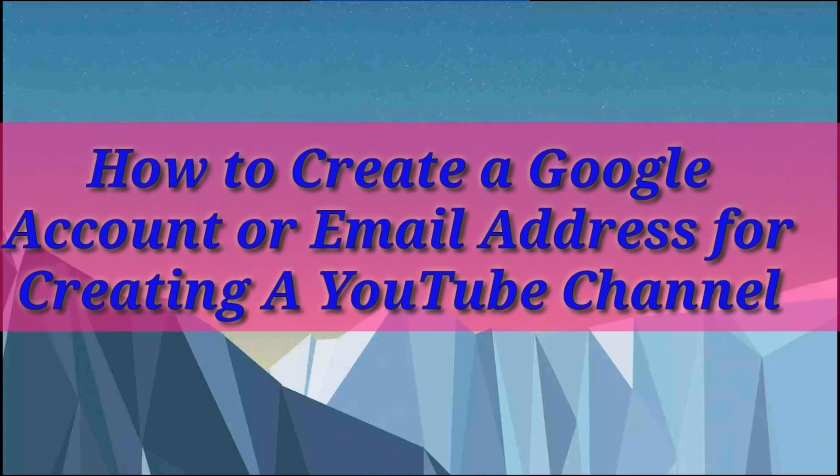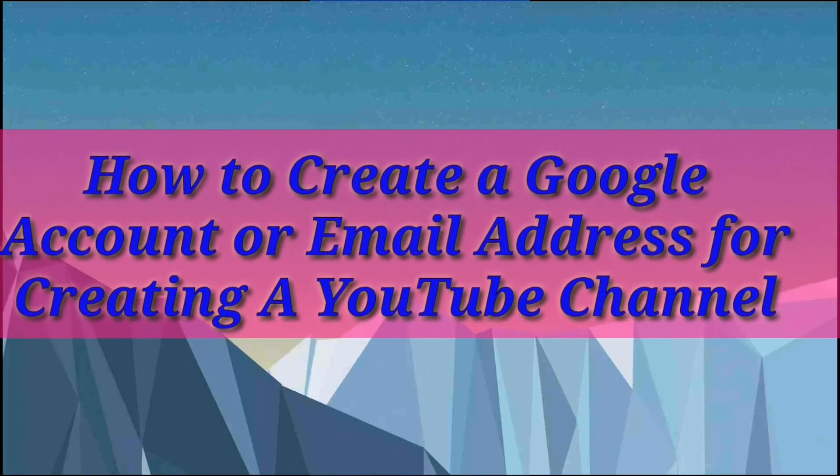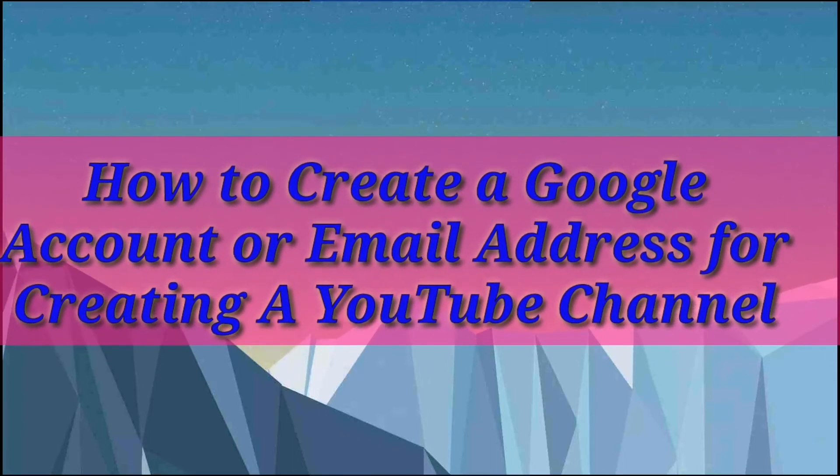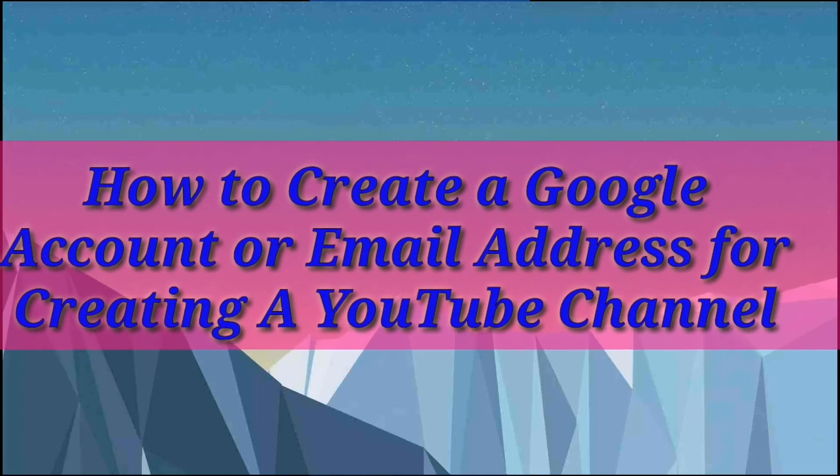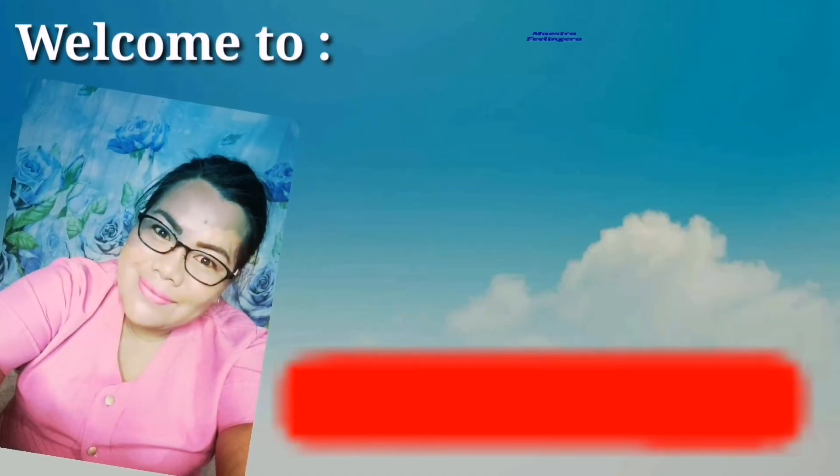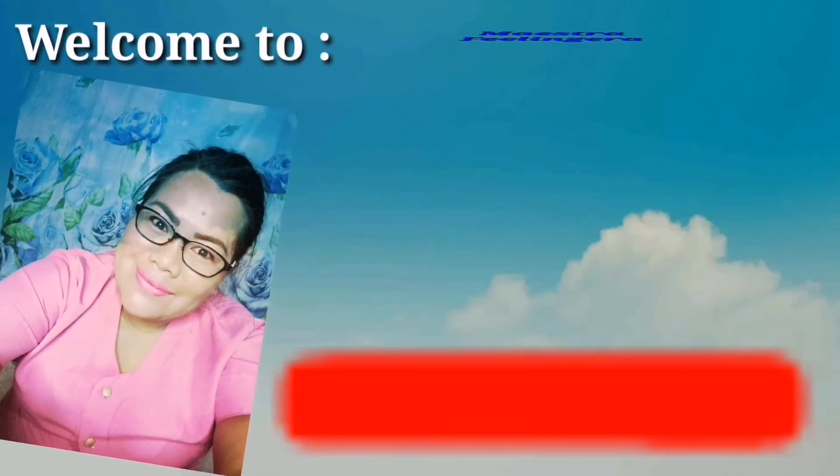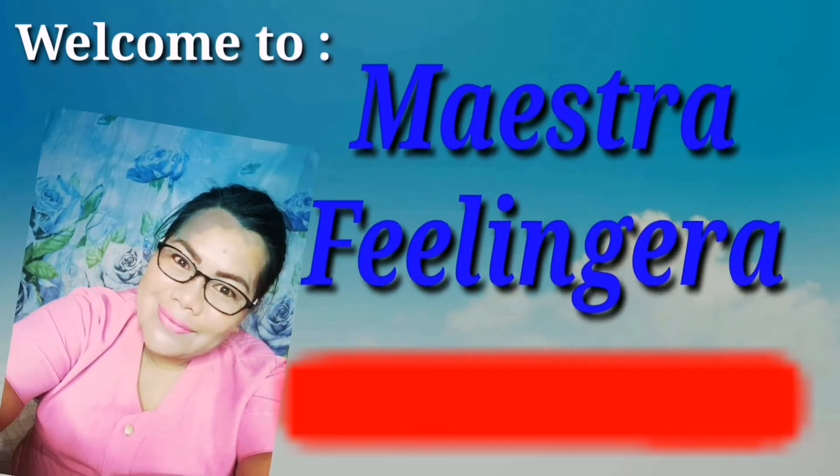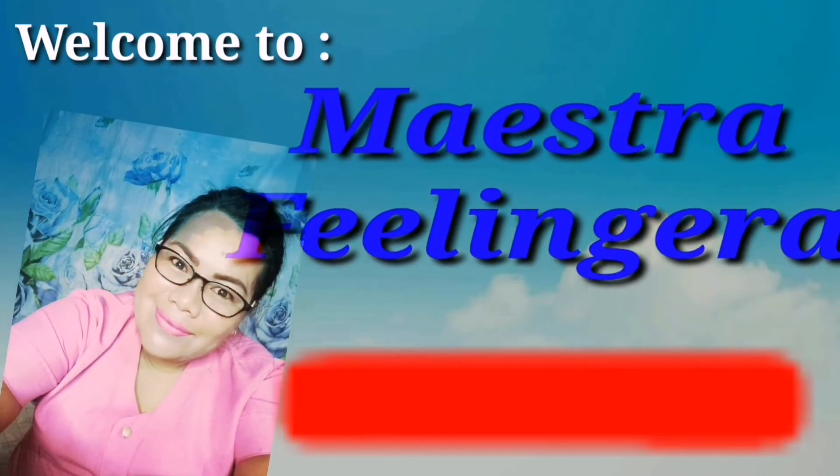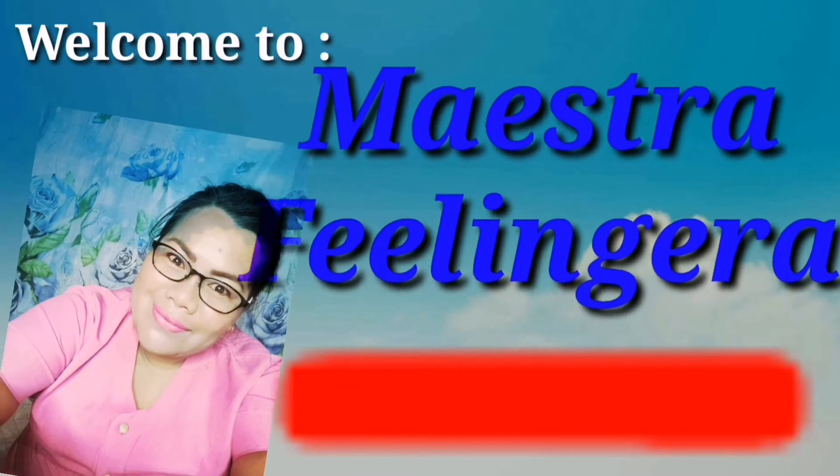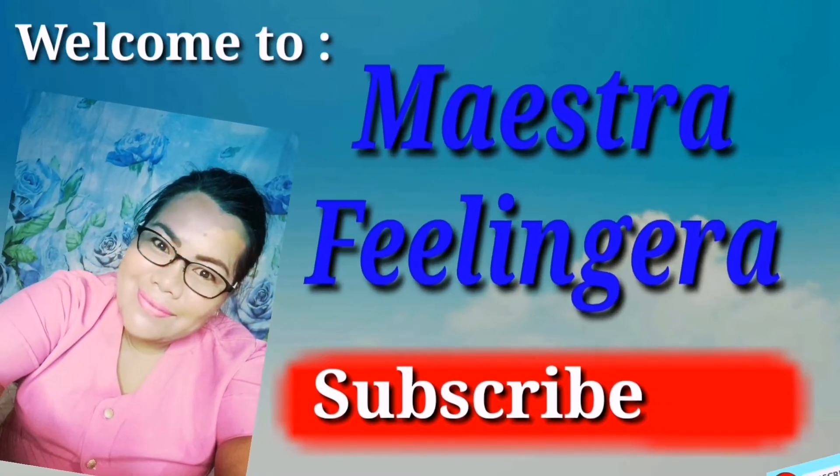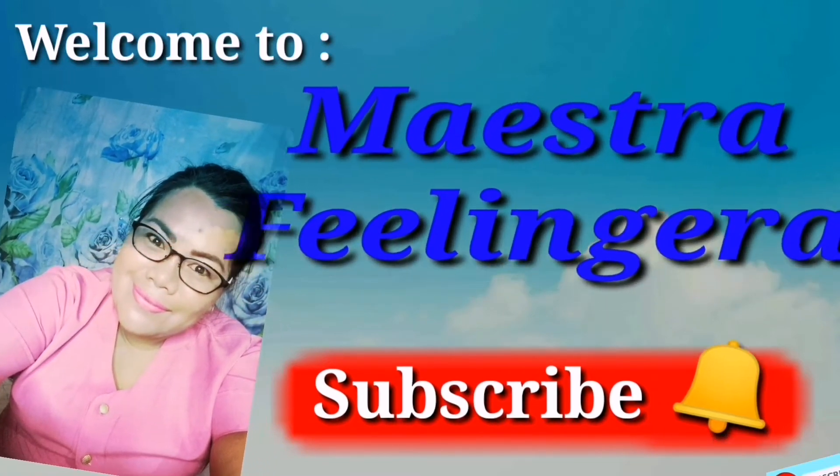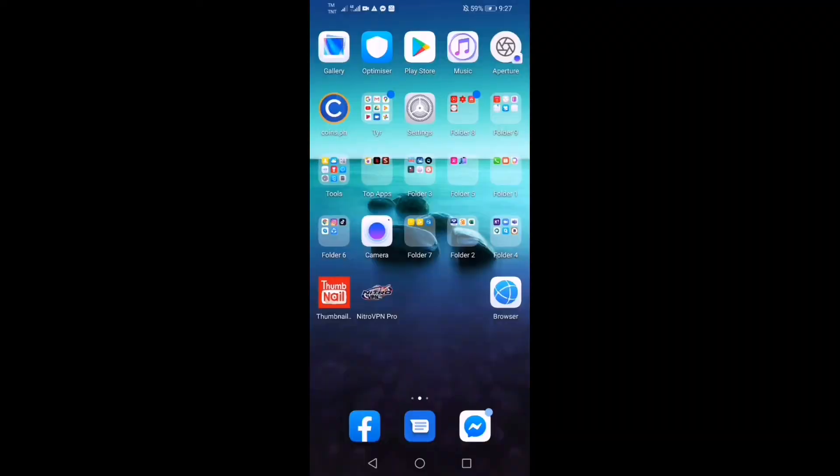Hello guys, good day everyone. This is my strong feeling era and welcome to my vlog. For today's video, I'm going to have a video tutorial on how to create a YouTube channel.